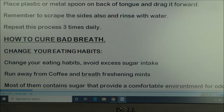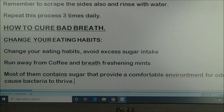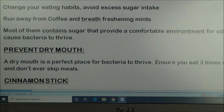You also want to avoid excess sugar intake. If you take breath mints, run away from them — as nice as they are, they have sugar, and the more sugar you have, the more comfortable you make your mouth for odor-causing bacteria to thrive. If you are a coffee drinker, watch it — coffee provides a comfortable environment for bacteria to thrive in your mouth. You want to prevent dry mouth, which is caused when you skip meals.